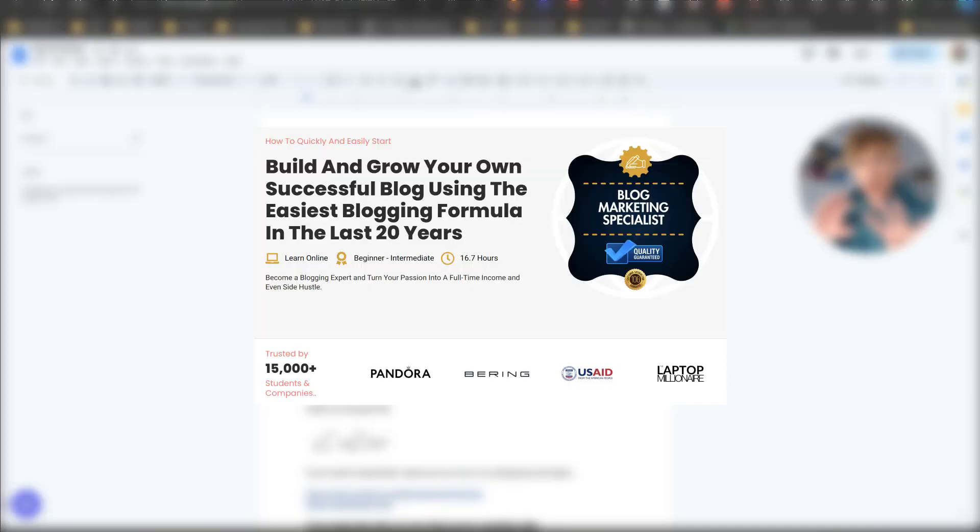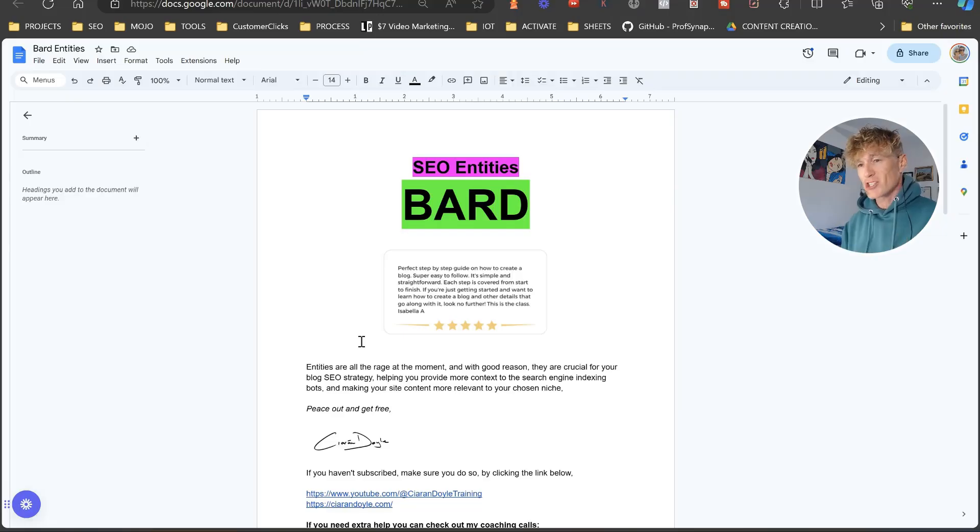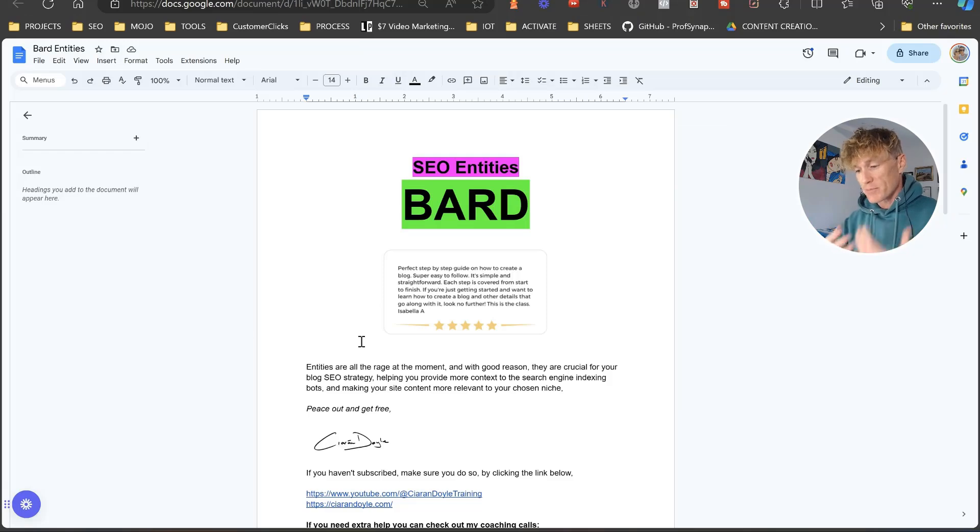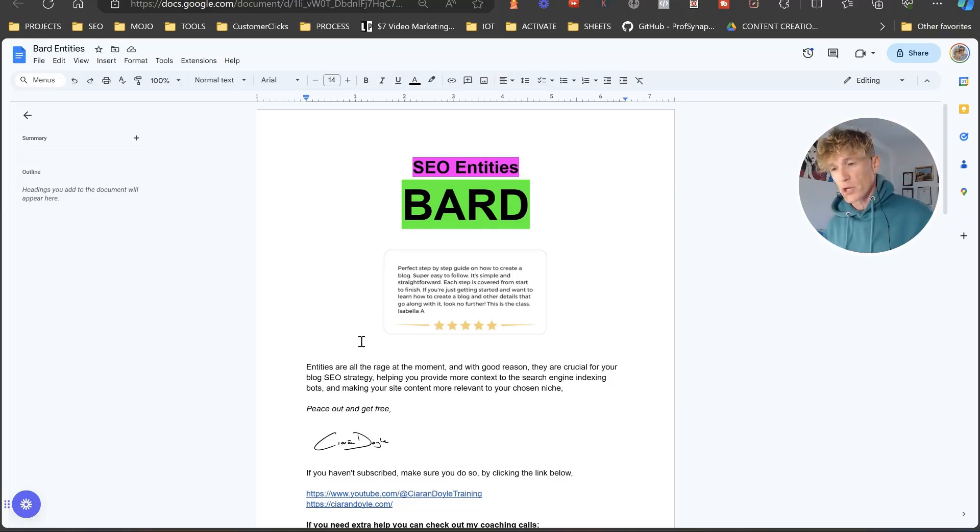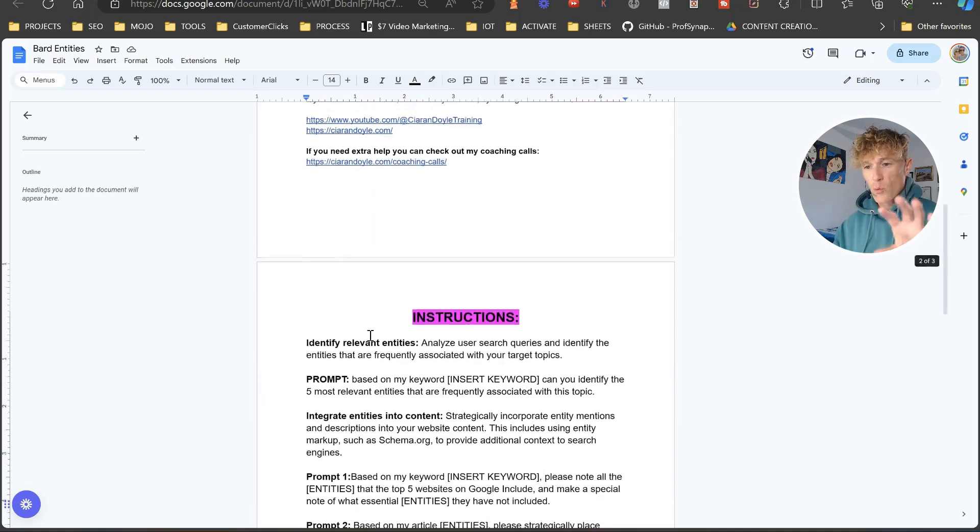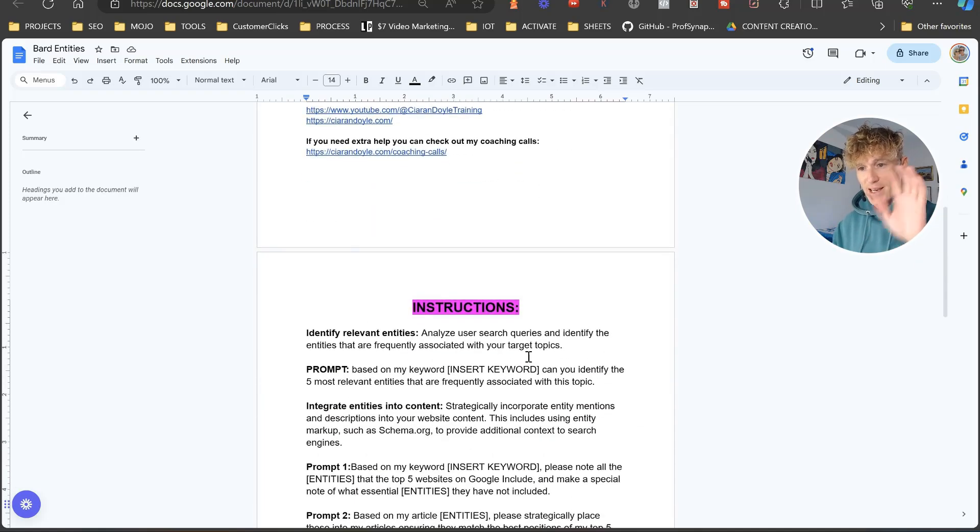And if you haven't signed up already, guys, there is the blog profit path. That is my paid training that you can go and check out. It's being updated constantly throughout the year. And I think you'll really, really enjoy it. So with that said, let's get into this.